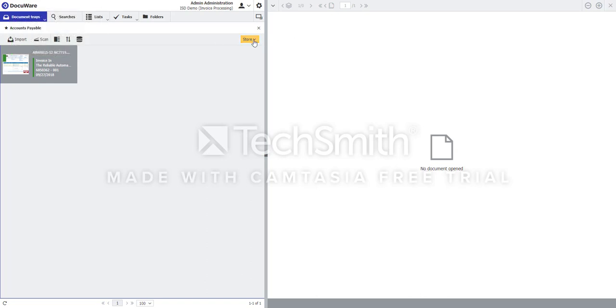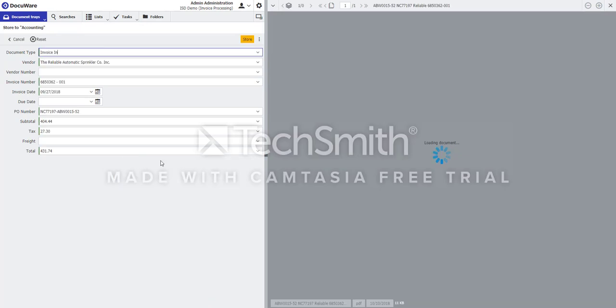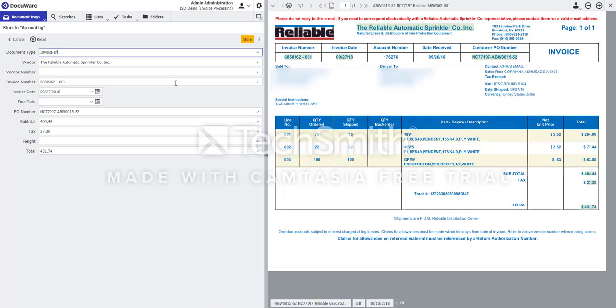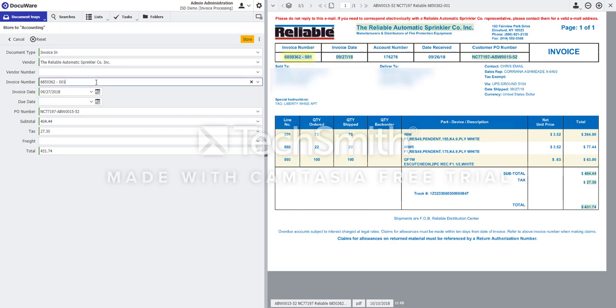When I go and store this to our document cabinet, you'll see that the fields are already completed with information from the invoice. And if I wanted to just check to make sure things were correct, I would click a field on the left, and it would highlight on the document where that information was found. And this will work with any of these fields.